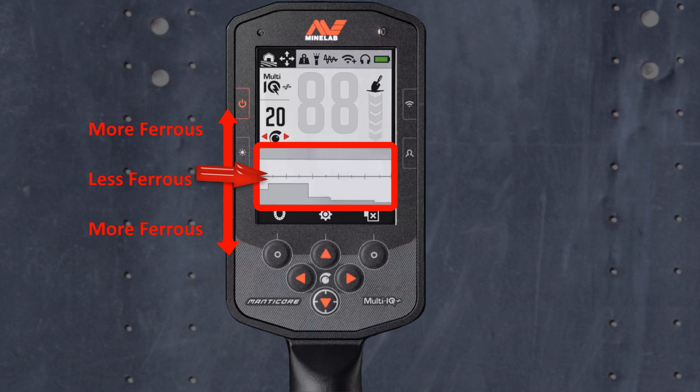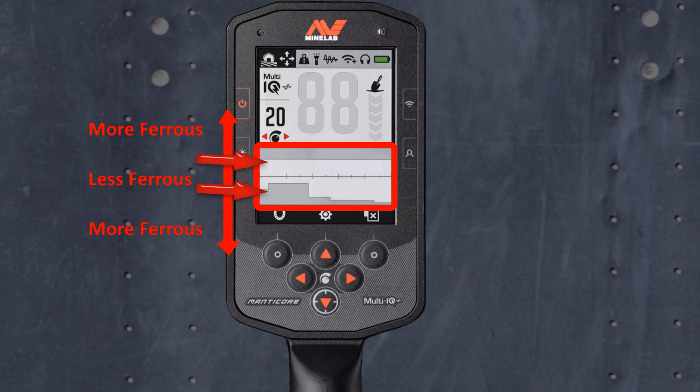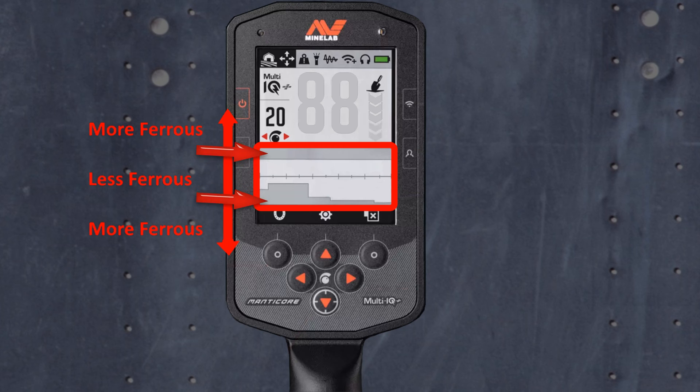Here you will see how ferrous your target is being classified. The further from the central line, the more ferrous the target is being classified.